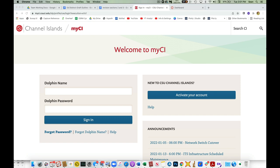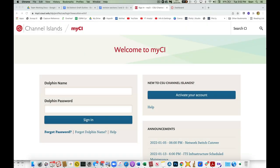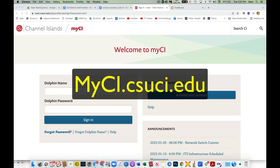We brand things with CI here at Channel Islands, so we call it CI Learn, but it's just Canvas. What you're going to want to do is go to this myci.csuci.edu homepage.